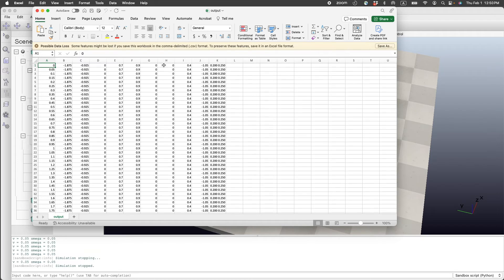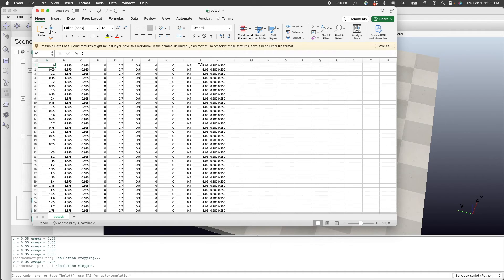x obstacle one, y obstacle one, radius of obstacle one, x obstacle two, y obstacle two, and then the radius.